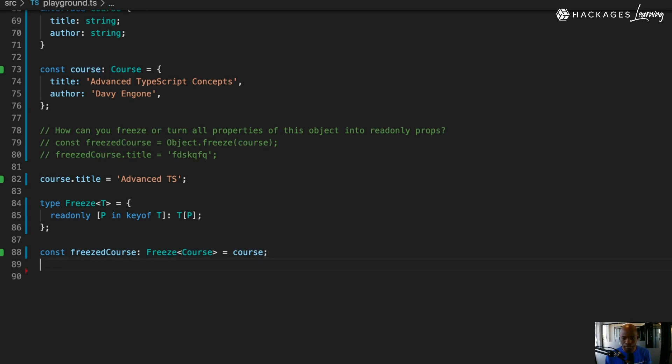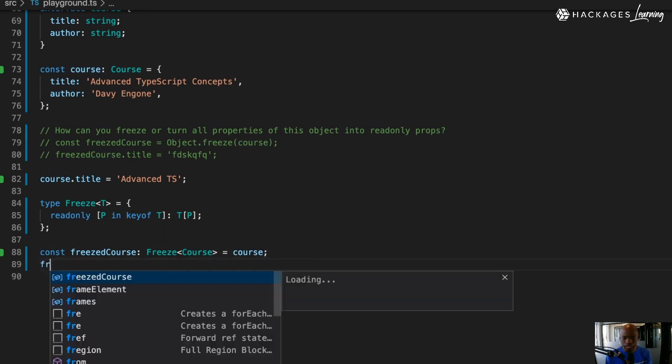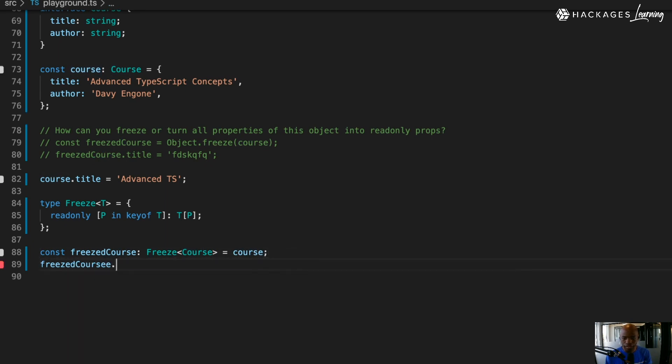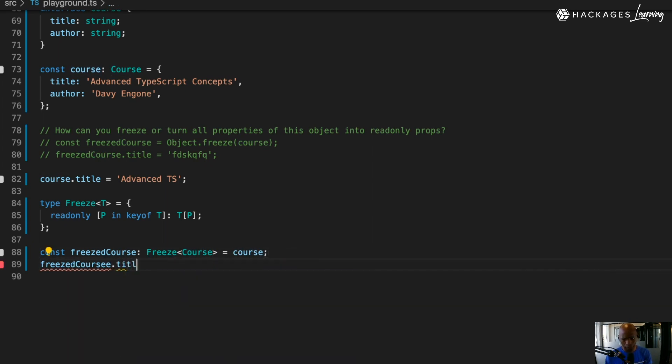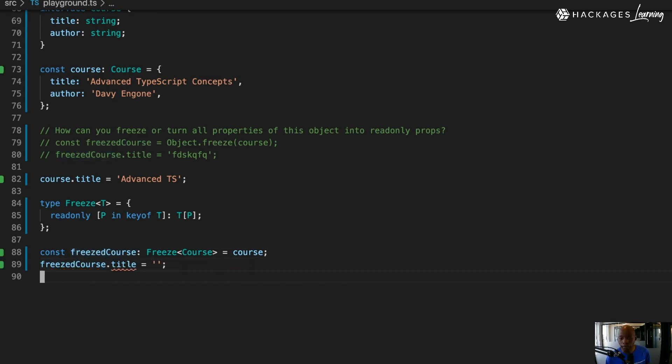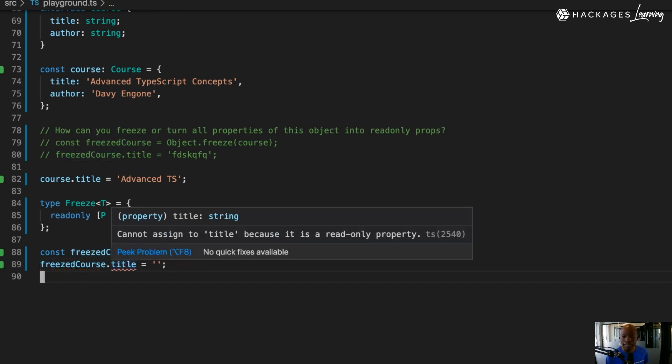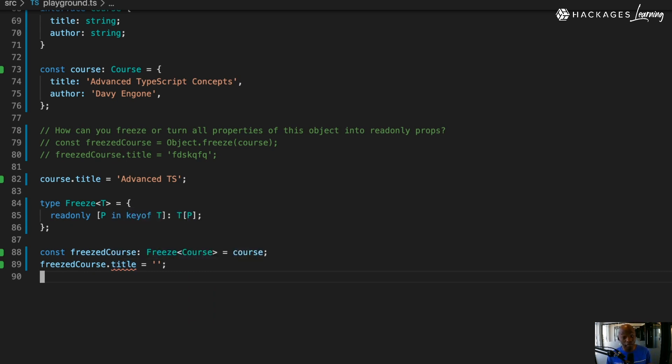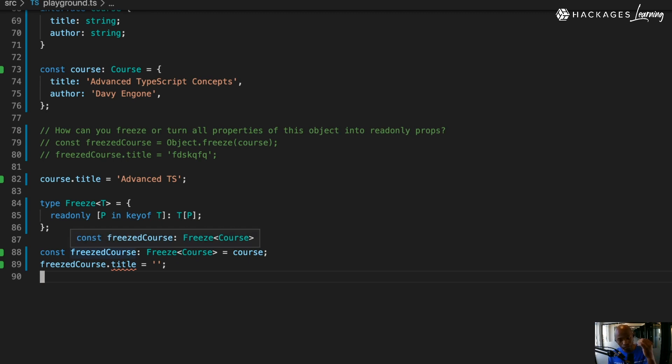By passing this, I guarantee you that if you go here and say freeze courses and try to do title and say here I want to change that - this one that I want - you can see that it's not okay with that. Cannot assign to title because it's a read-only property. If you go here, you see it has been frozen - each property in there has been turned into a read-only property.